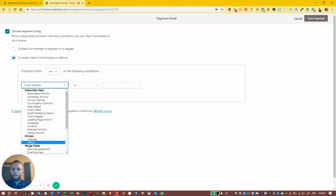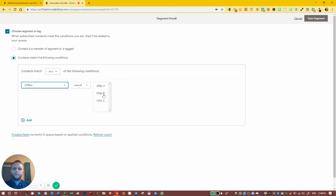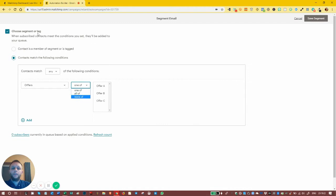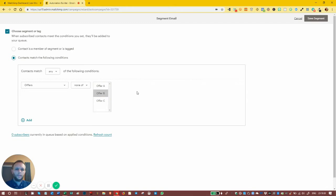For example, if Offer B is the course, we set the filter so the group is 'none of Offer B'. People who are not in that course group will be added to the queue to receive the email. We want to target people who are not in the Offer B group — those who haven't taken the course will get this email, those who have will be excluded.